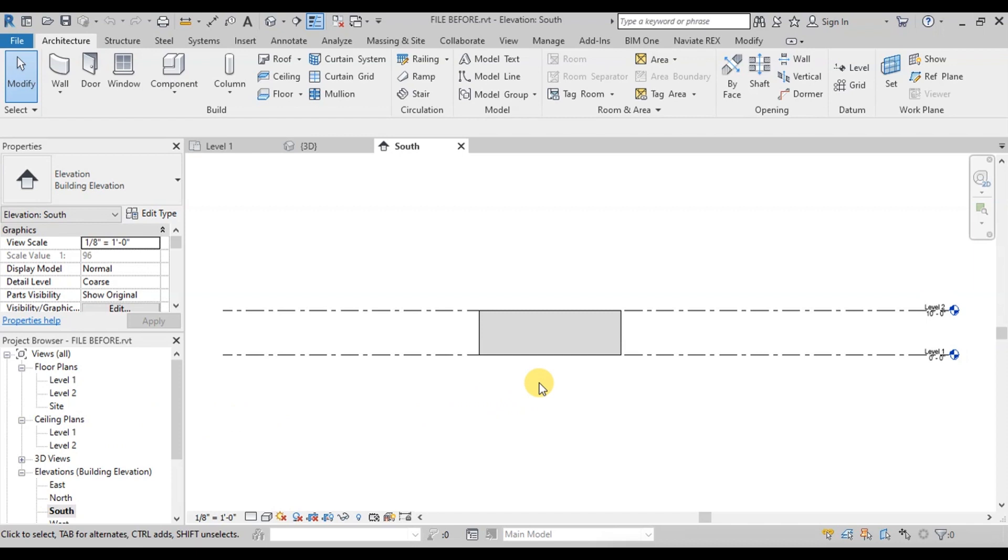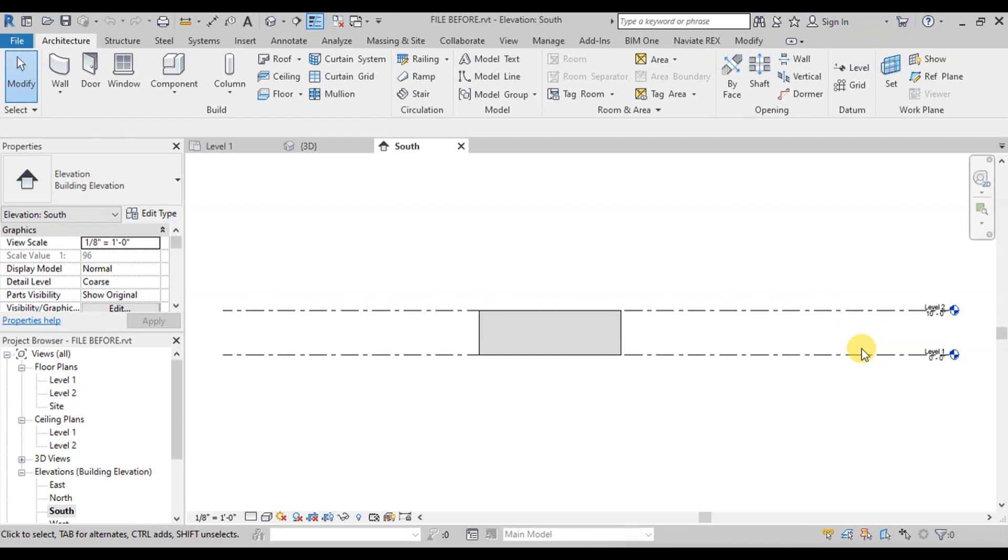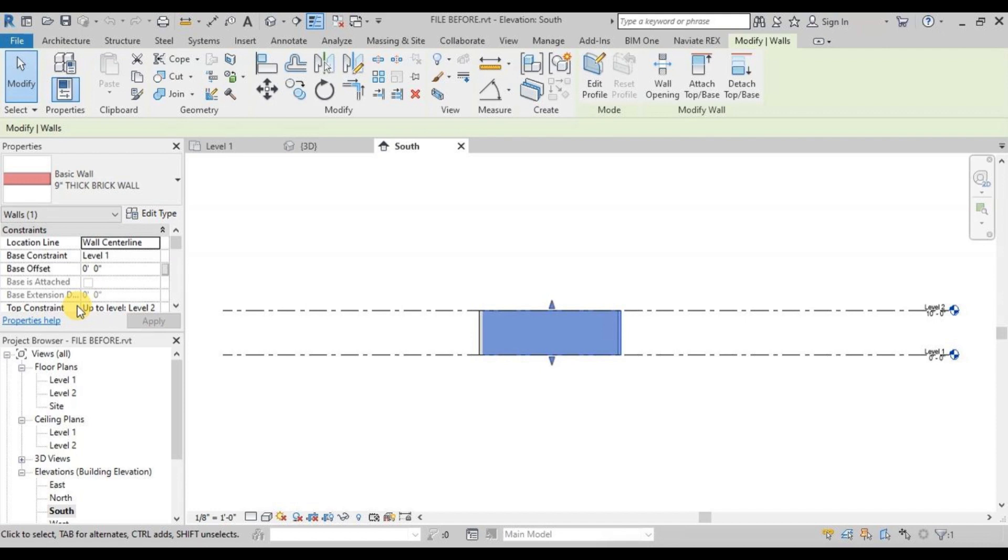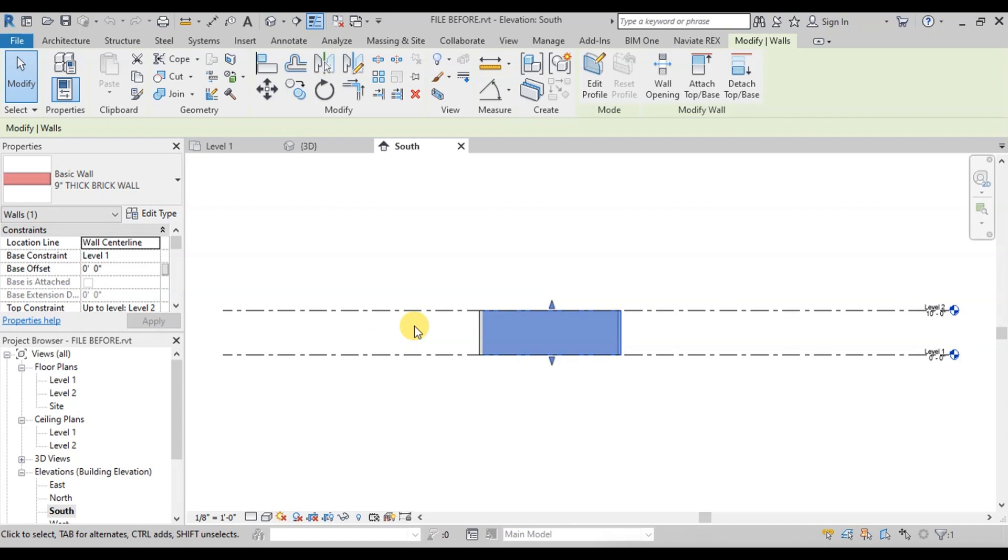In the elevation view, you can see our room is created between level 1 and level 2. If we click on the wall, we will see in the properties panel that the base constraint is level 1 and the top constraint is level 2. Level 1 is our ground floor and level 2 is our roof level. We can see the height of our building is 10 feet.